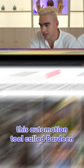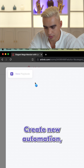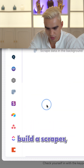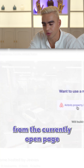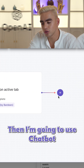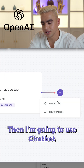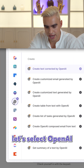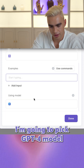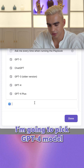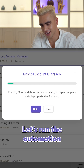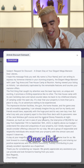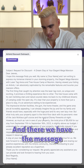I'm going to use this automation tool called Berdine — create a new automation, build a scraper, scrape information from the currently open page. Then I'm going to use ChatGPT to do the copywriting. Let's select OpenAI. Here I have my prompt. I'm going to pick the GPT-4 model, click on done. Let's run the automation. One click and there we have the message.